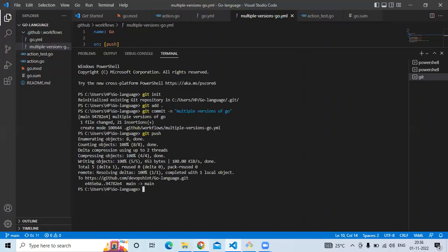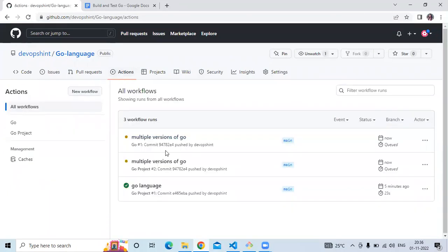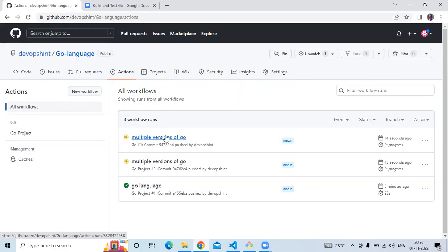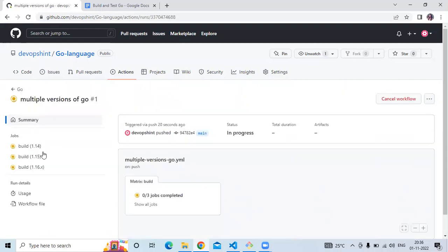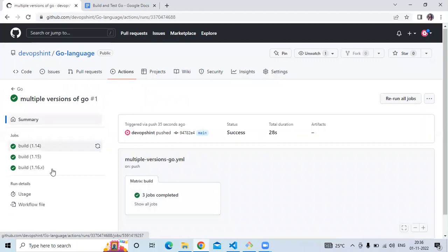It's done. Go to Actions and check the workflow. Here is the workflow 'Go - Multiple Versions of Go'. In the multiple versions workflow you can see there are three versions: 1.14, 1.15, and 1.16. Two jobs are completed, and the status is success — we have successfully run our workflow.